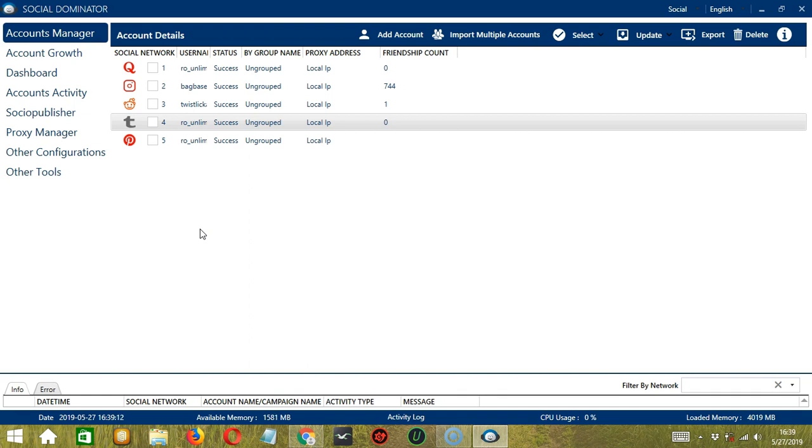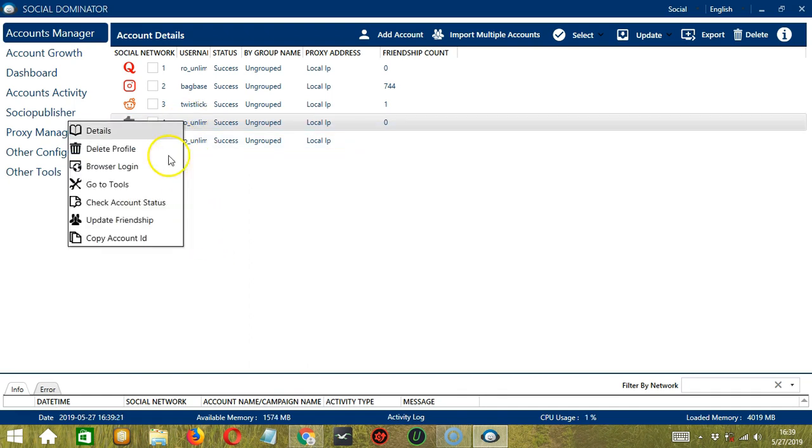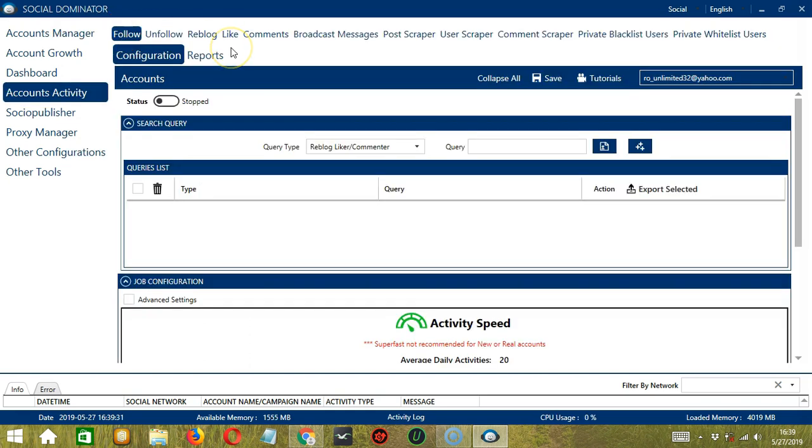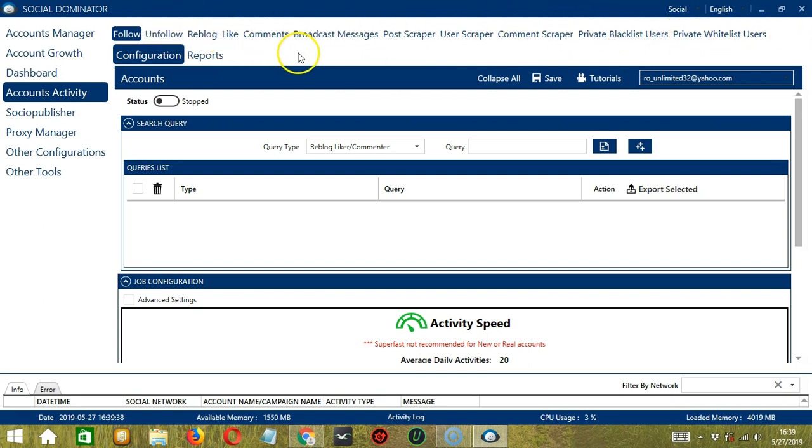Let's start with the Accounts Manager screen from where we can navigate to configure the accounts. To do that, right-click on your Tumblr account and hit Go to Tools. This will take you to the Account Configuration screen. You can also see the available activities which can be automated on Tumblr through Socinator.